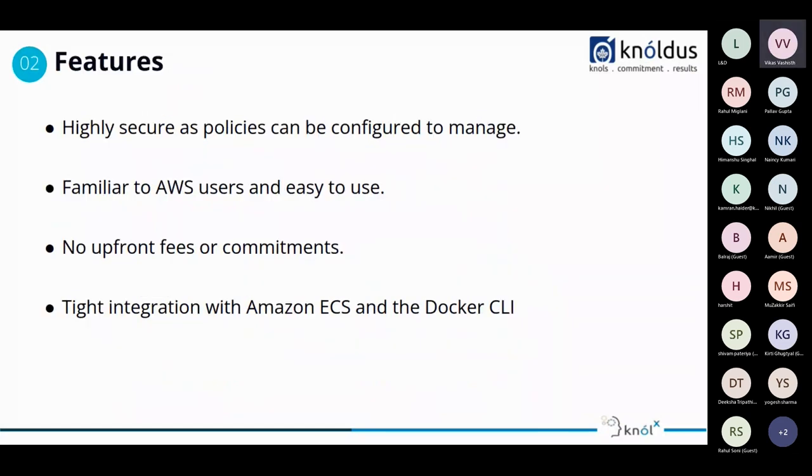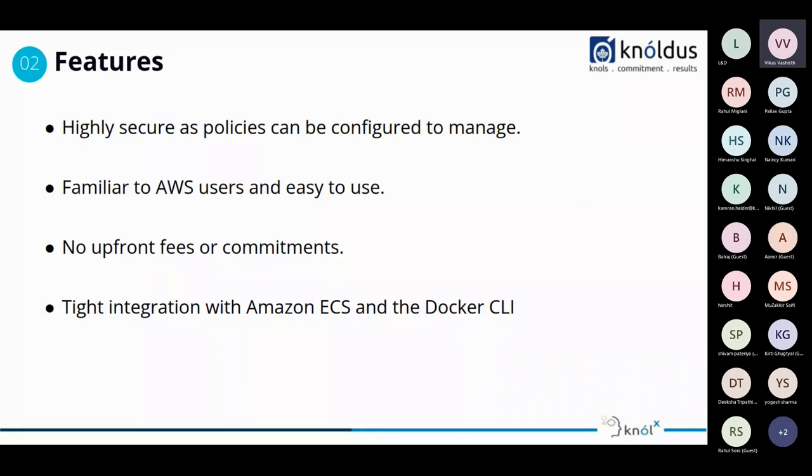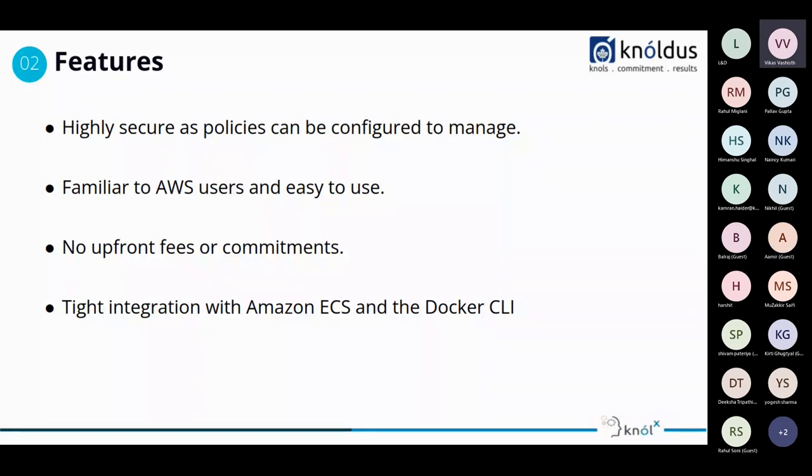Features. So it is highly secure as policies can be configured to manage, familiar to AWS users, and easy to use as there is a huge number of community of AWS and many projects are aligned with AWS cloud services. So it is easy for them to use. No upfront fees or commitments. So it is very transparent and tightly integrated with Amazon ECS and the Docker CLI. So it is based on the Docker CLI. So before beginning to the next part, let me come up with some points like it is enhanced security. For example, using the credentials of IAM users, we can only use the ECR images.